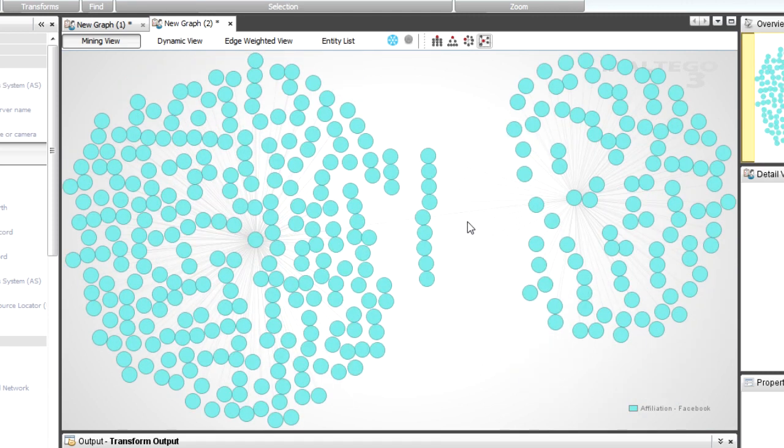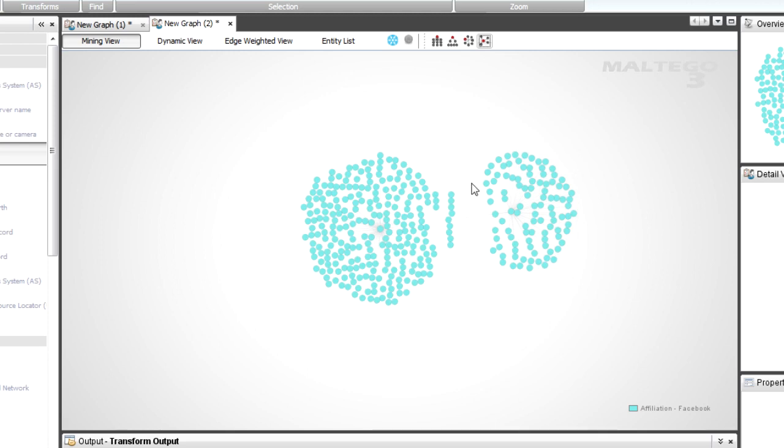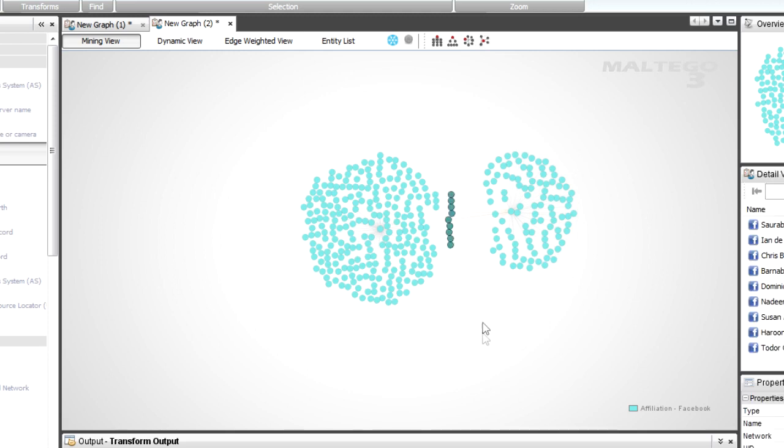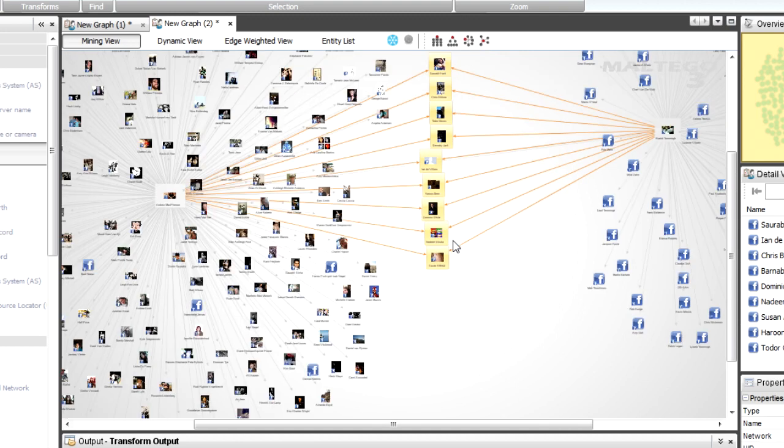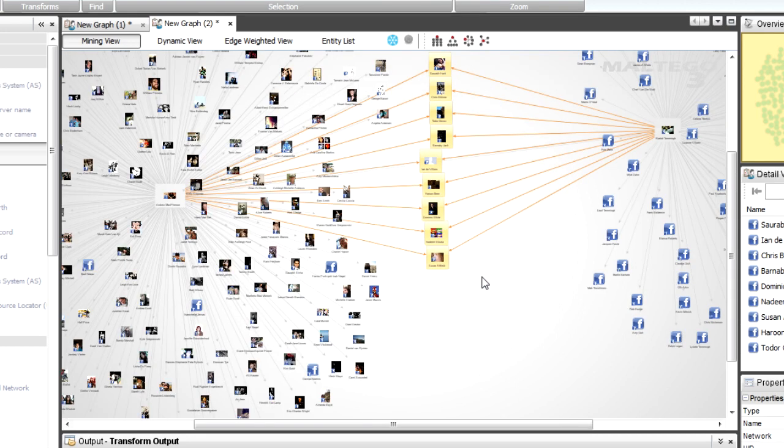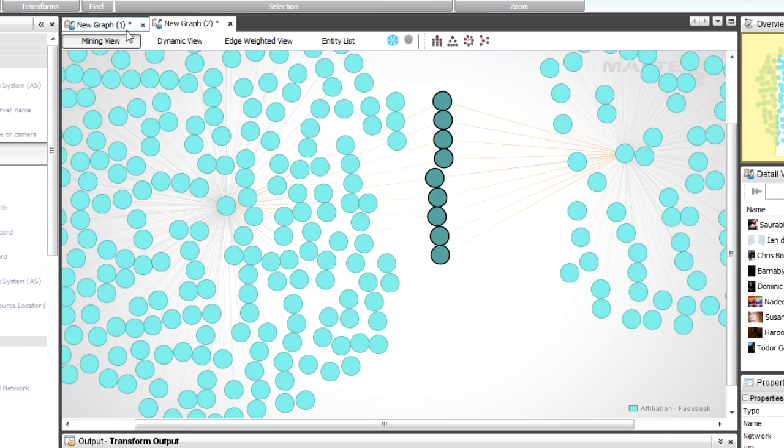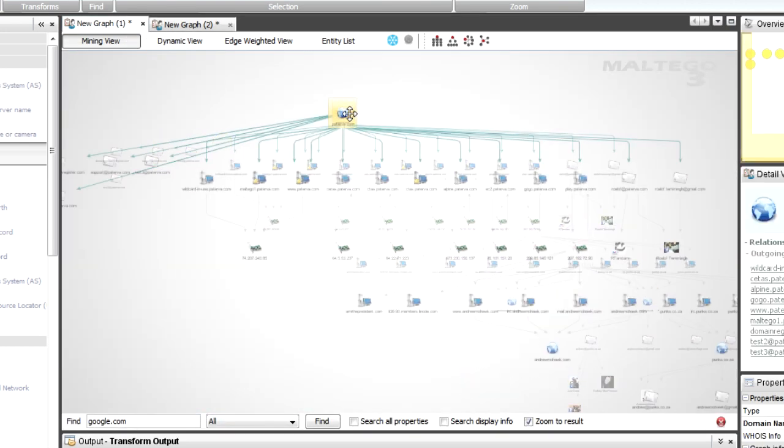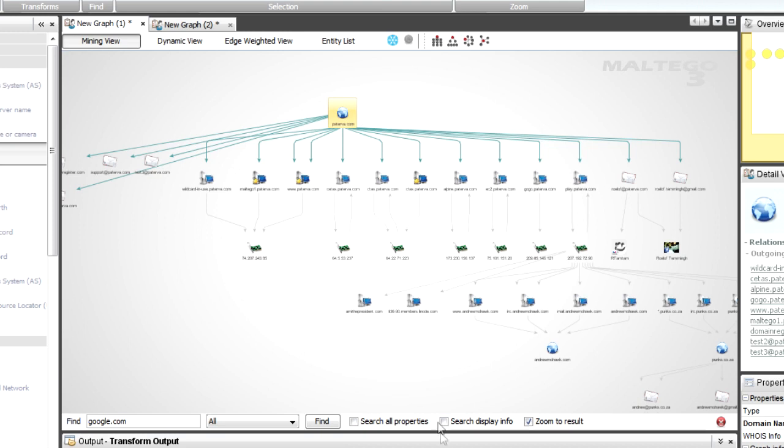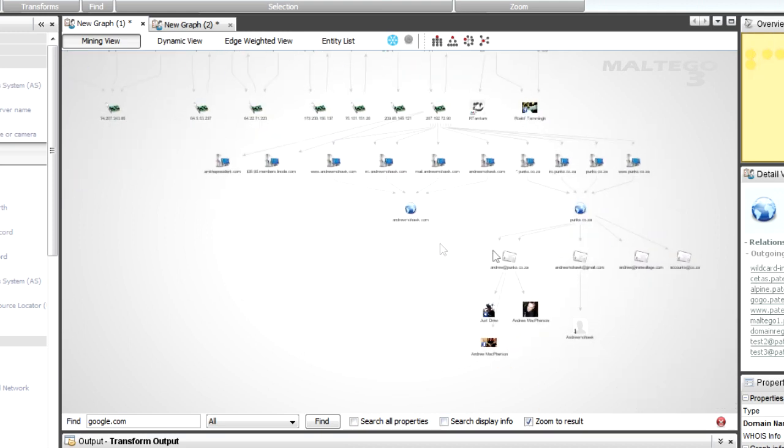But my favorite is organic mode. So if I switch to organic mode, I can quickly see here that the cross-linked ones are pretty easy because they're straight in the middle. These are the ones that are linked between both of them.